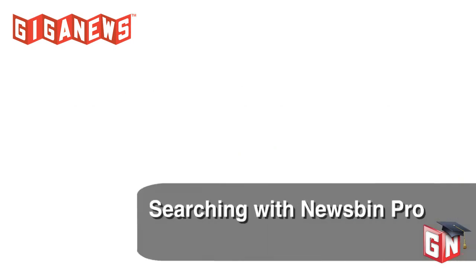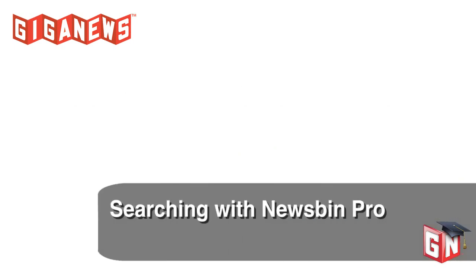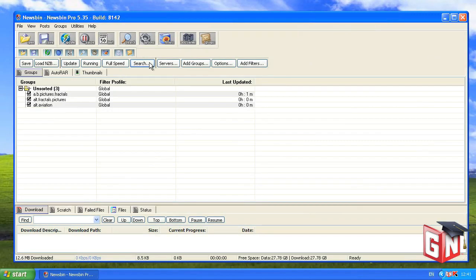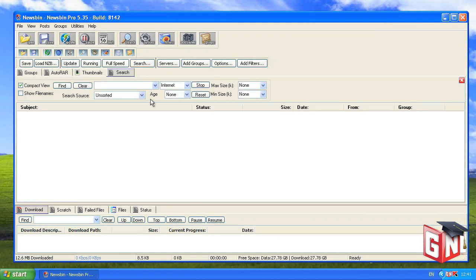We'll start with a tutorial on how to use Newsbin Pro to search every newsgroup for the article you're looking for. Click the Search tab at the top of the window. Change the selection in Search Source to All Groups. Enter your search term and click Find.